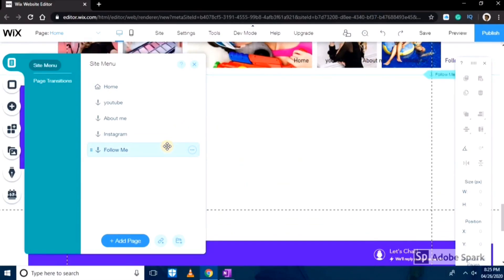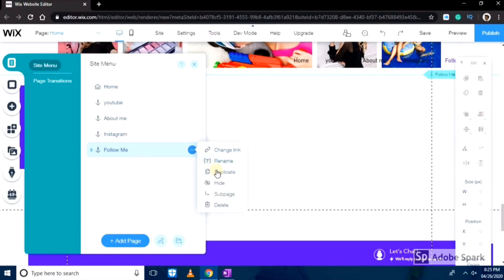As I don't want this page of follow me, so what I'll do is I'll right click there and then I'll hide the page.